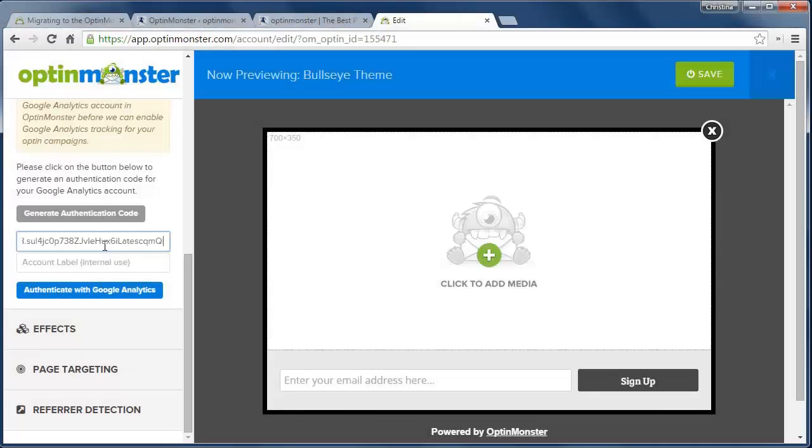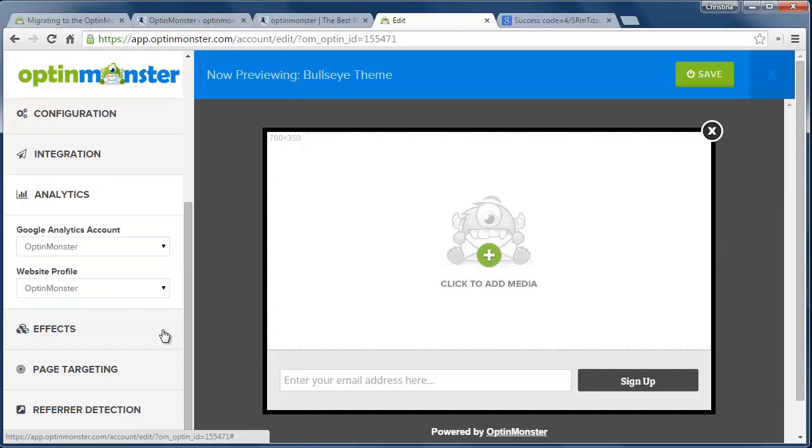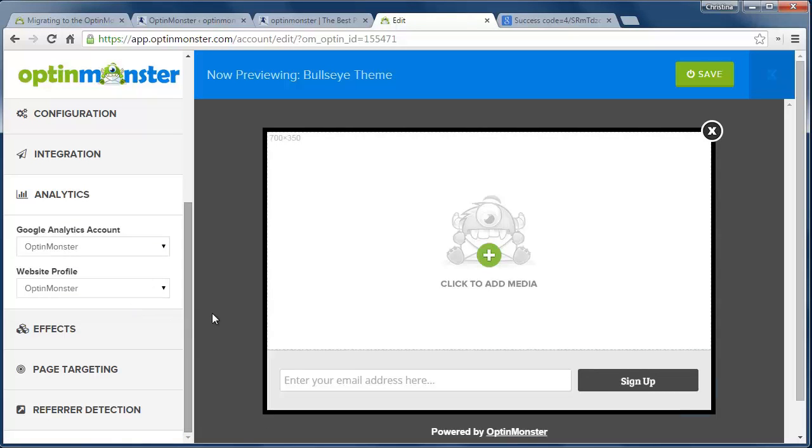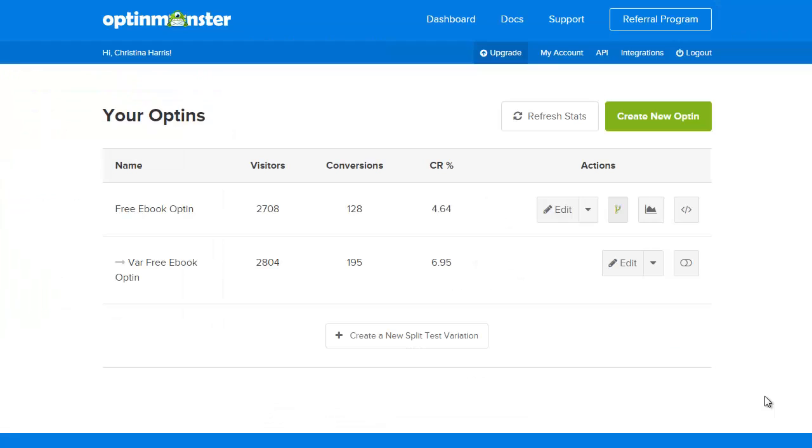OptinMonster integrates with Google Analytics and gives you a quick glance on how your optin forms are performing. You can analyze clicks, views, overall conversion rate for each optin form and their variations.